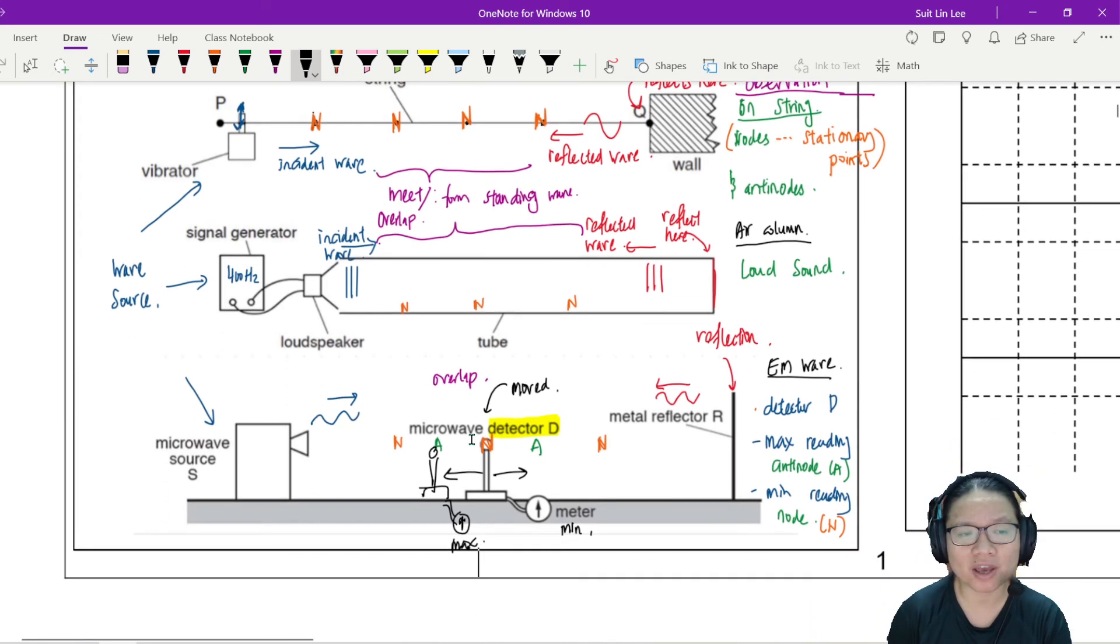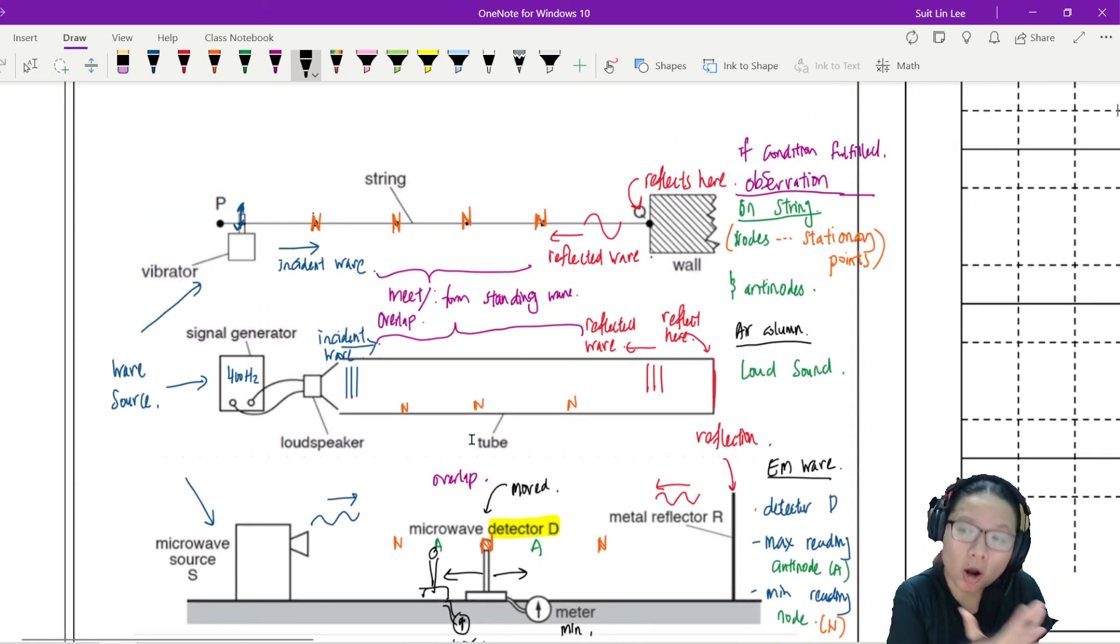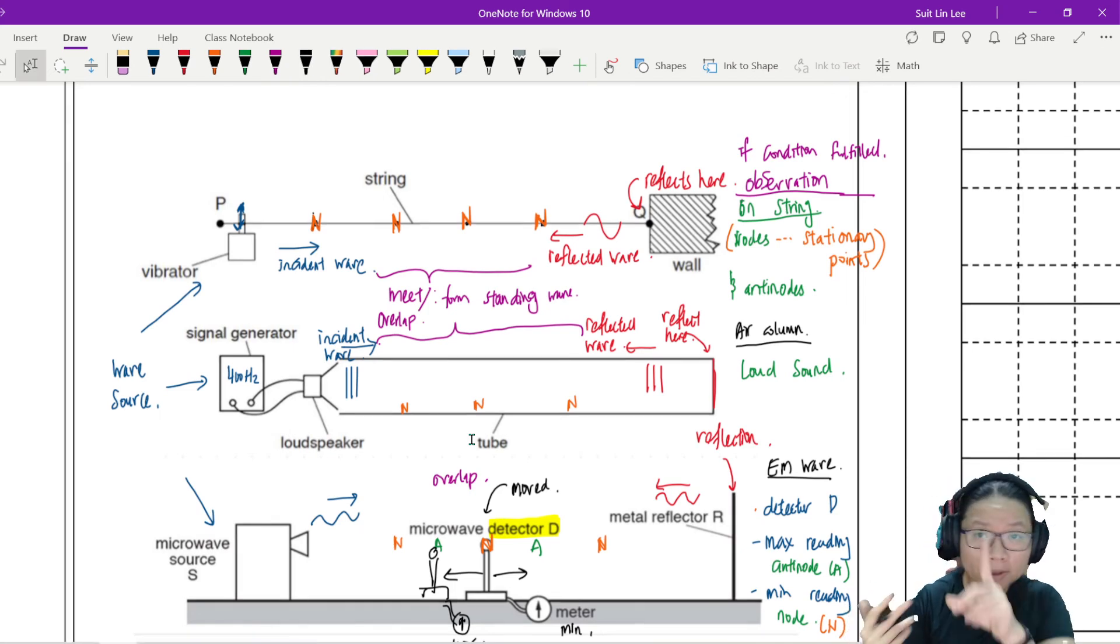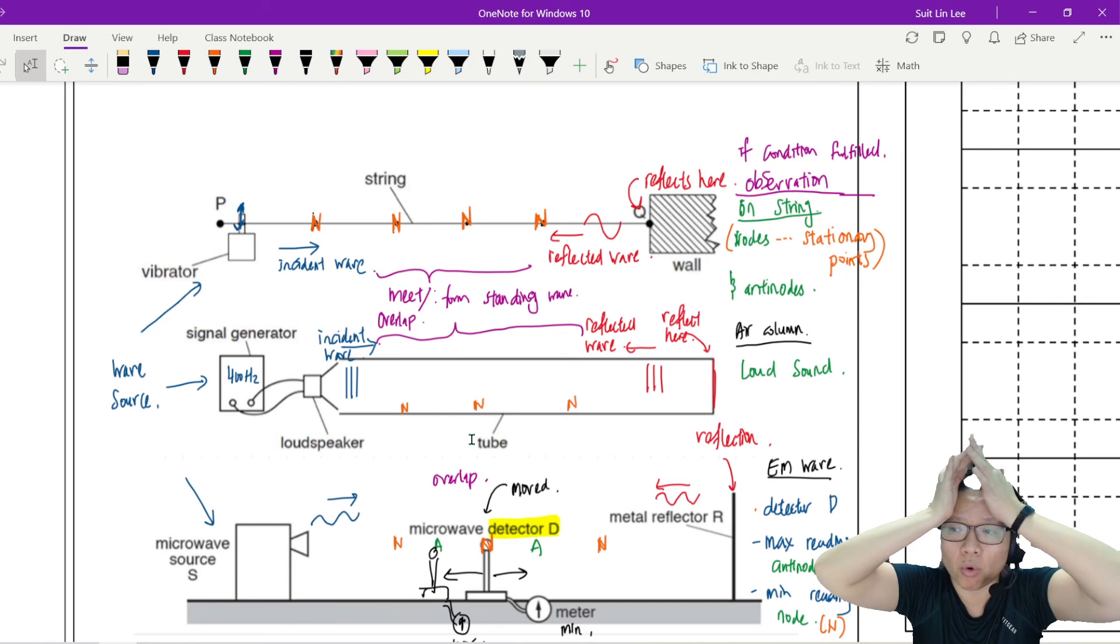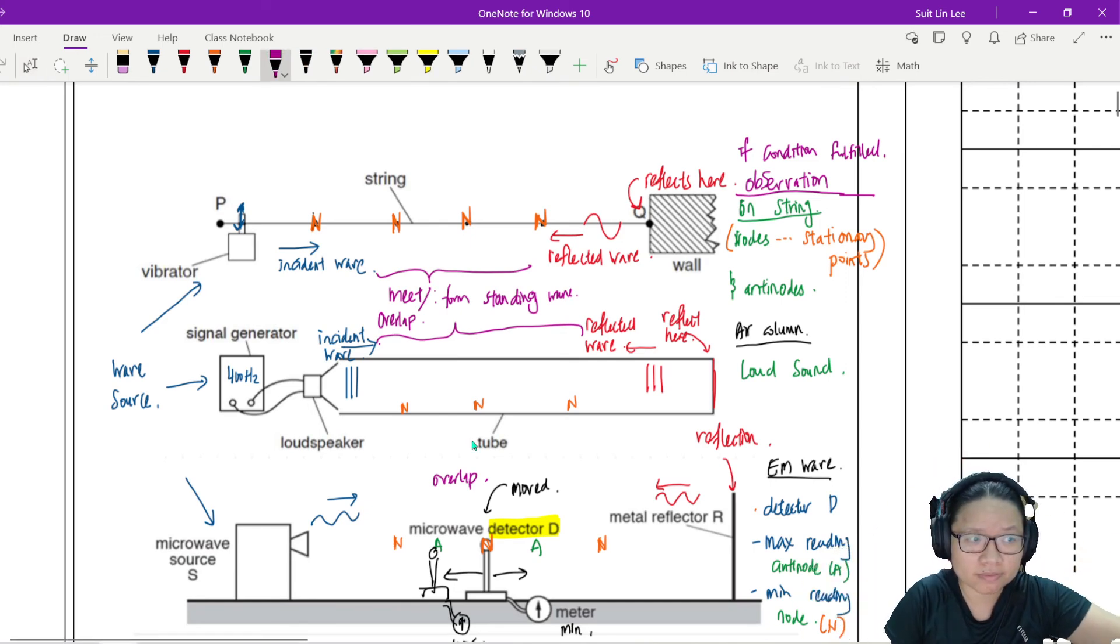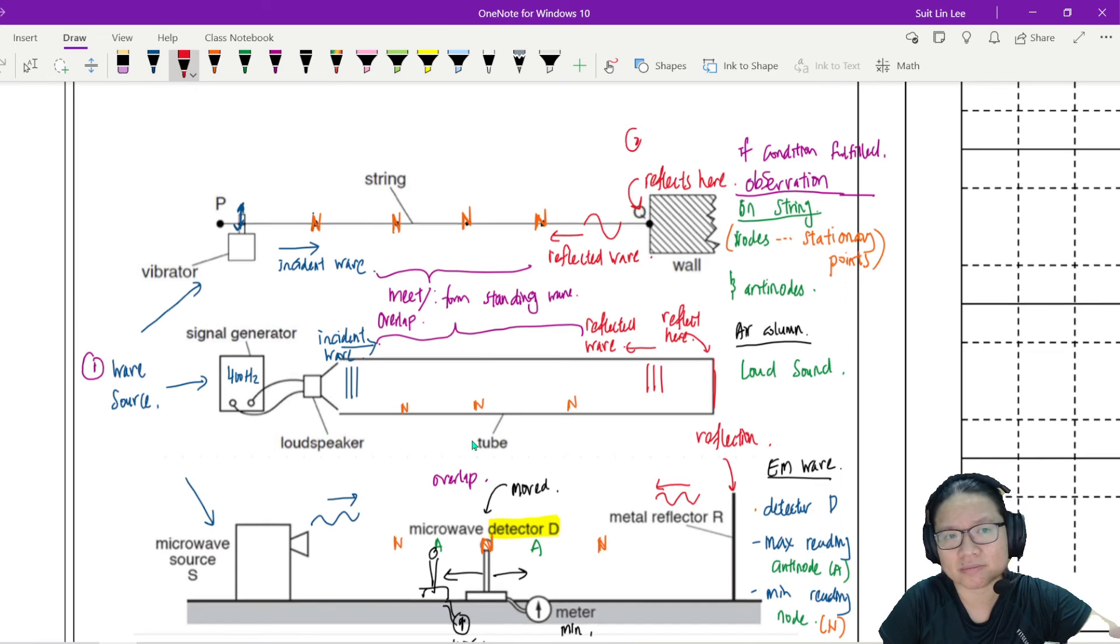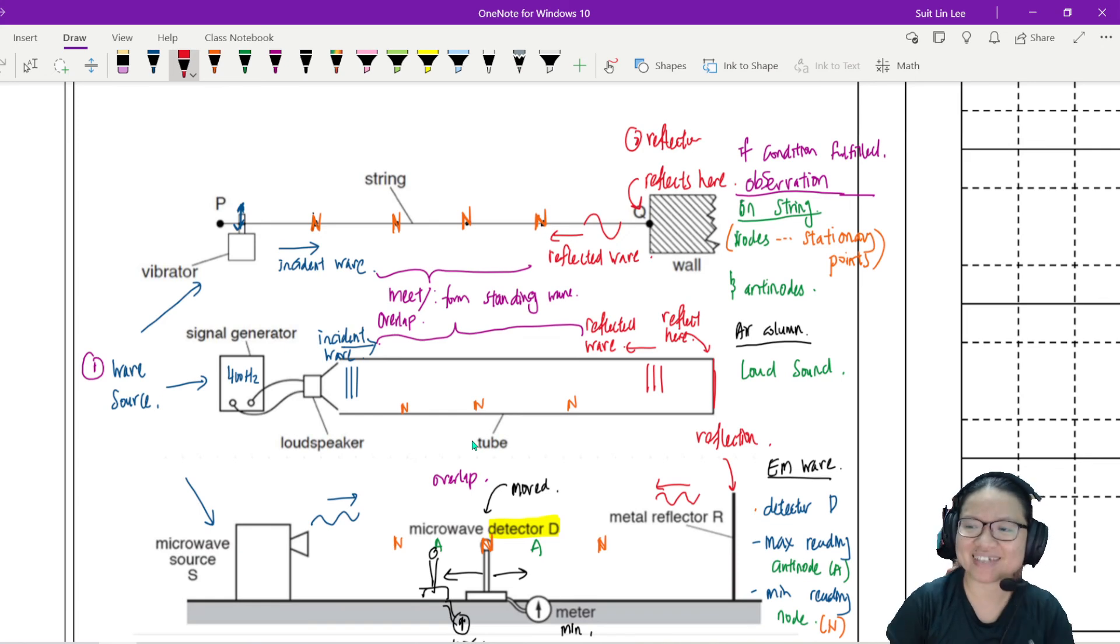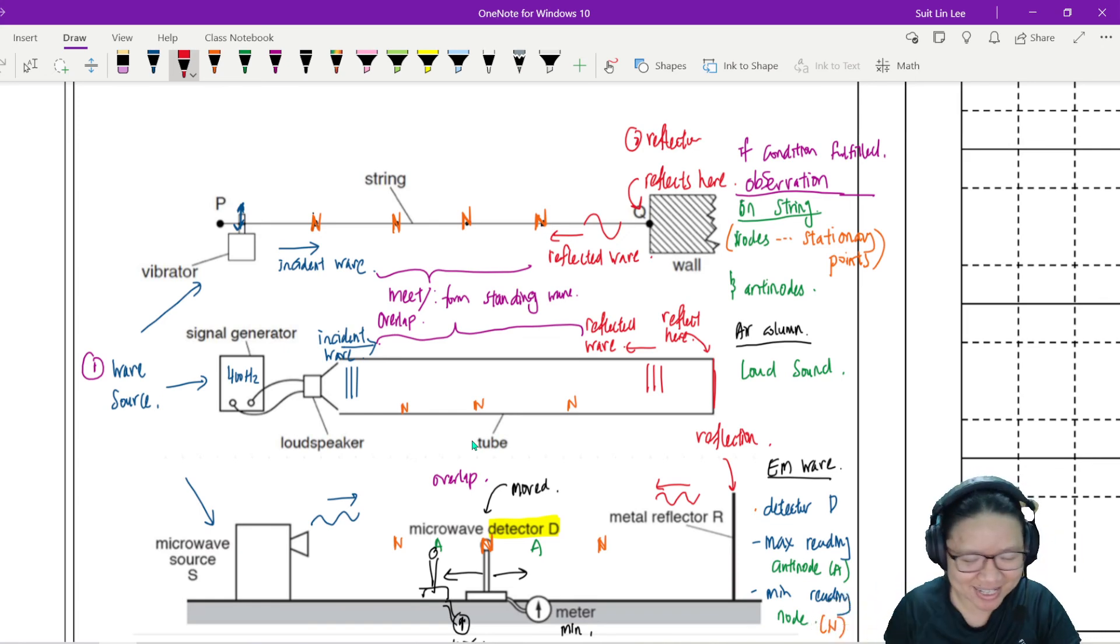And also we have to be a bit adaptable. These are the common setup and it's probably most of the setup that you will see. But don't be surprised if they give you something you totally never seen before. I just need a wave source number one and number two I need a reflector. With a wave source and a reflector I get stationary wave. Let's write that down.